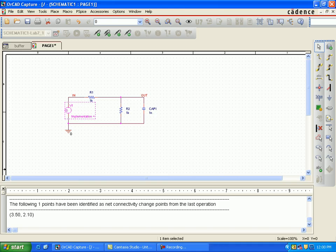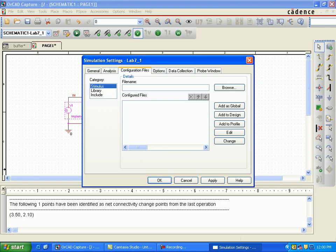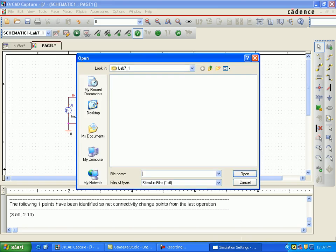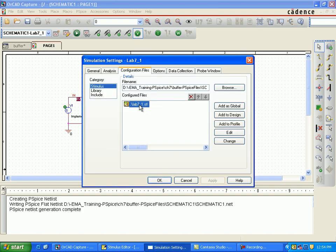Now run the simulation. Go to Time Domain Transient and set the run time to 5 microseconds, starting from zero. Save the configuration file and check that the directories match exactly — this is Lab 7.1 and the STL is the stimulus file.